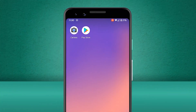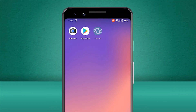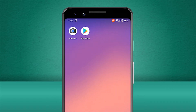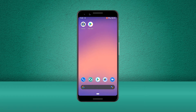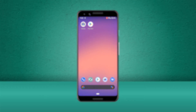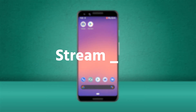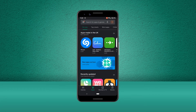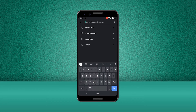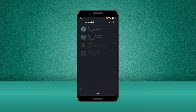You may find that your company has pre-installed the Stream mobile app on your device, or alternatively your system administrator may have provided you with a direct link to download the app. If not, you can search for Stream TMS on the App Store for iOS devices or on the Google Play Store on Android devices.